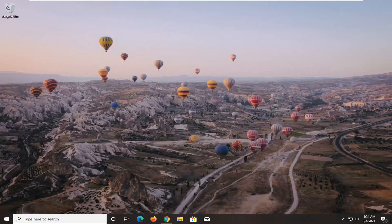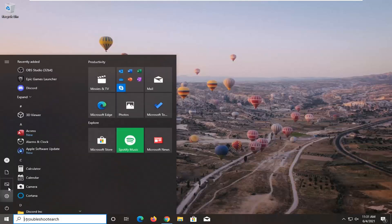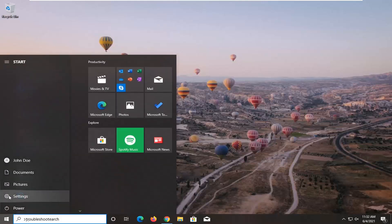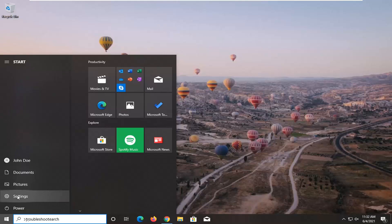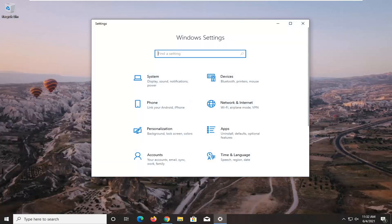So we are going to start off by opening up the start menu. Select the setting gear icon on the left side where you hover over it. It's the settings. Go ahead and left-click on that.